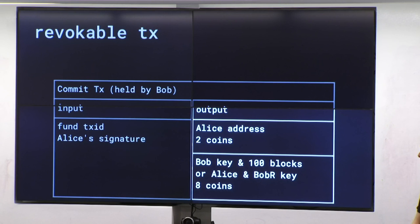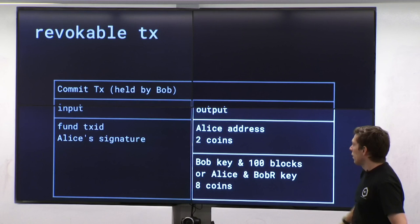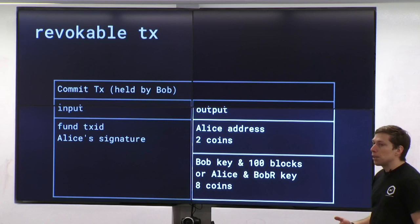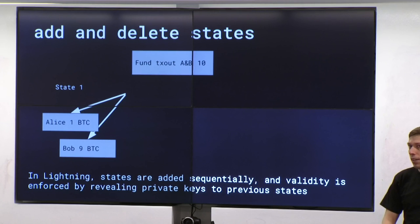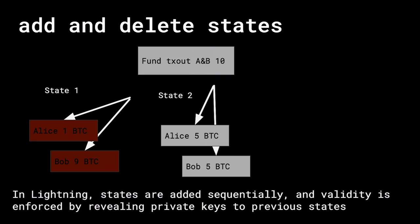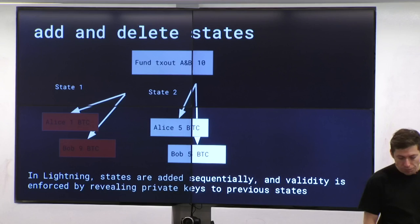And if she reveals this key to Bob, Bob can use his key and the revocable key to get those coins immediately. For Bob's transaction, it has Alice's signature — he doesn't store his own because he can compute it quickly. The two coins that go to Alice go to her in the clear. However, the eight coins Bob gets for himself, he has to wait 100 blocks. During those 100 blocks, Alice can claim if she has Bob's revocation key. Both parties cannot broadcast the old transaction — if they do, the other party takes all the money. You can build these indefinitely.